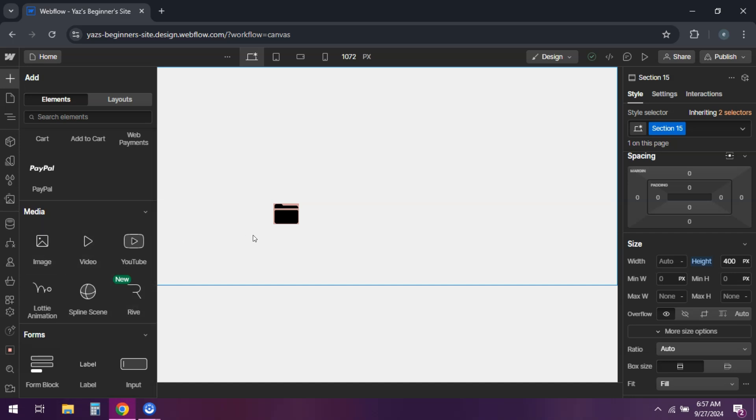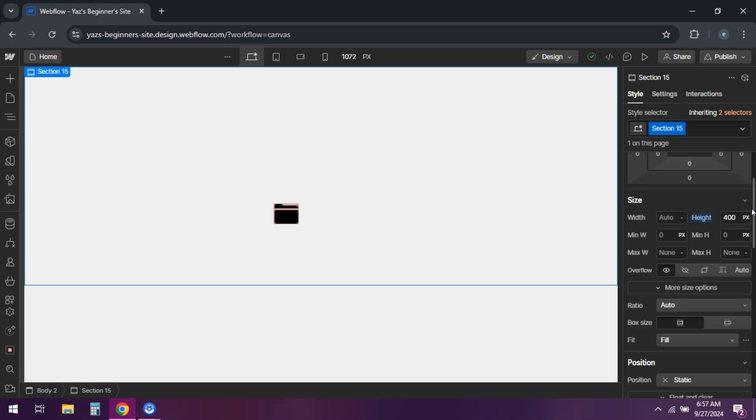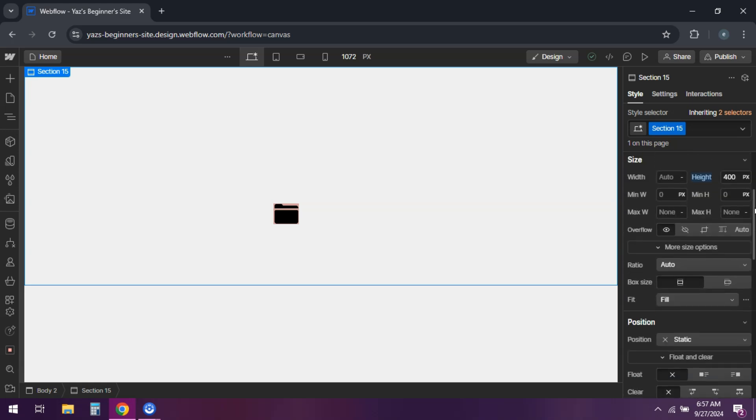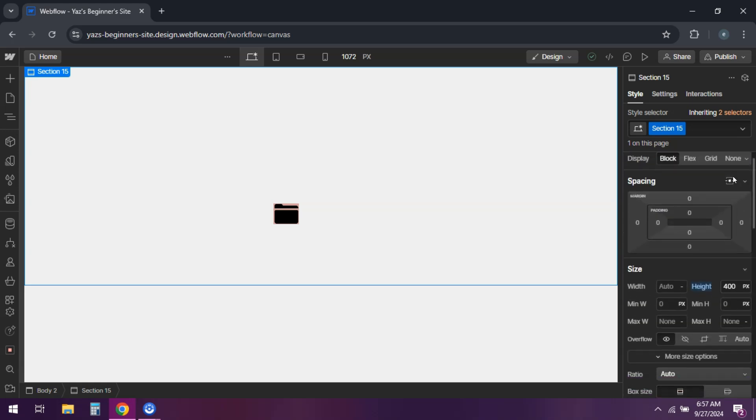Upload your icon image, preferably in SVG format for scalability. Adjust the size of the icon using the style panel, and then use flexbox on the button to align items horizontally and center them.